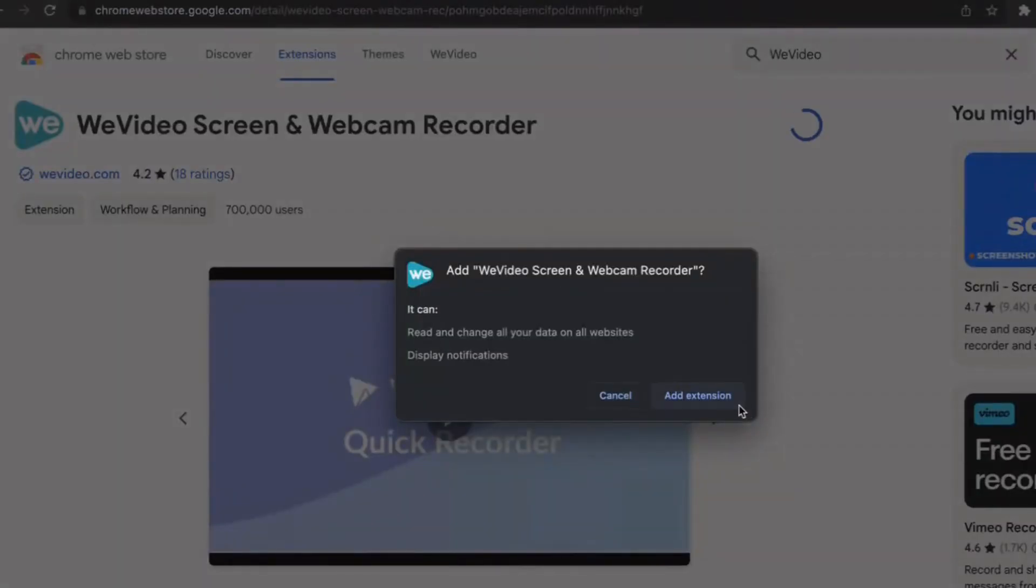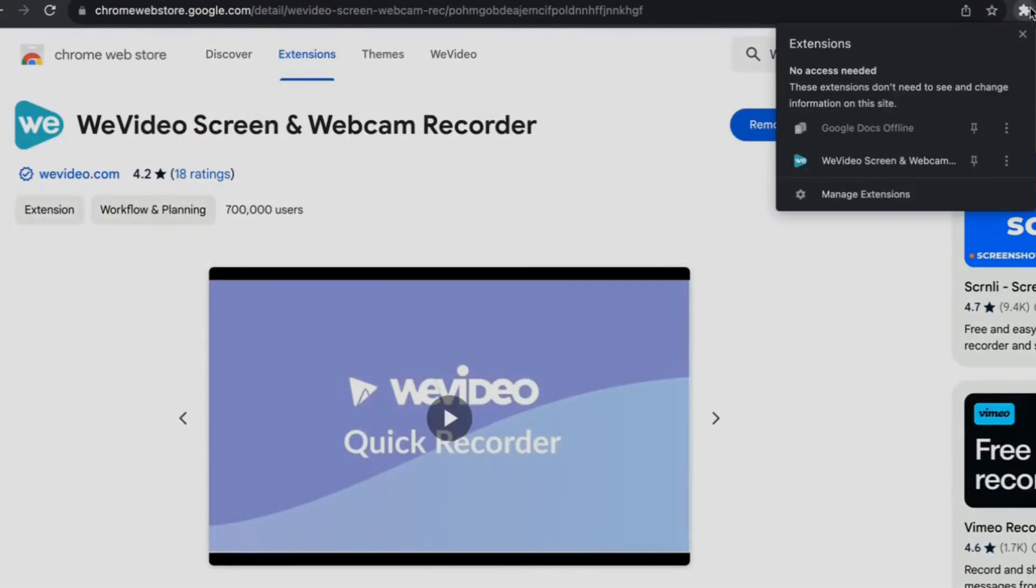To launch a quick recording from any screen, download the Chrome extension from the Chrome Store and pin it to your browser.